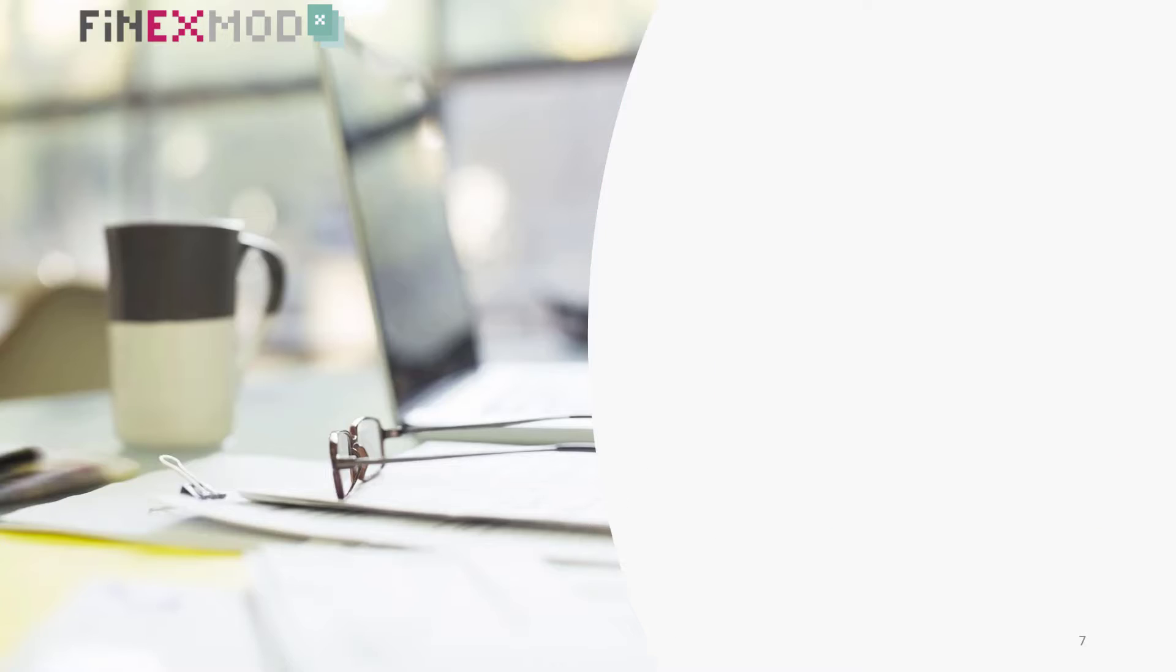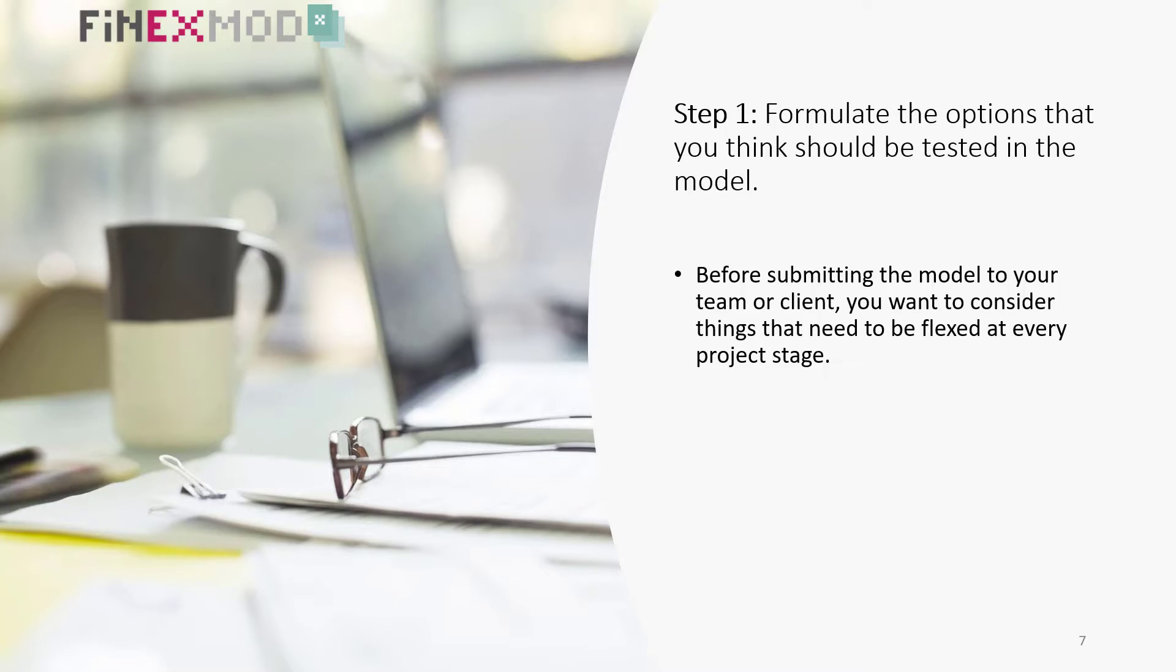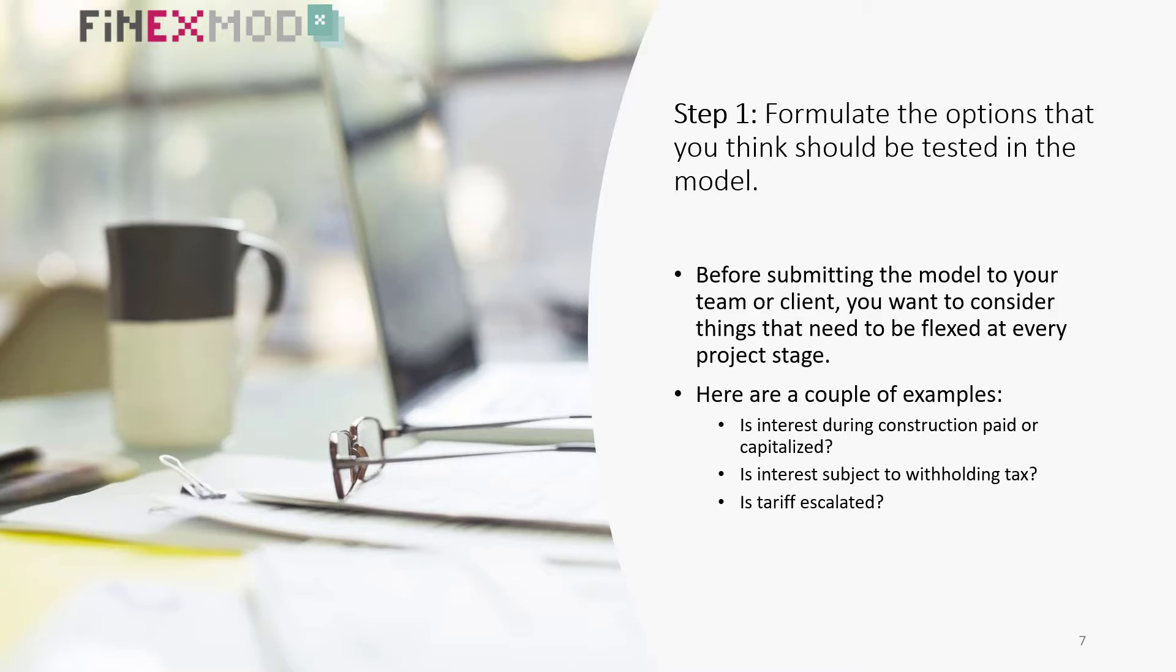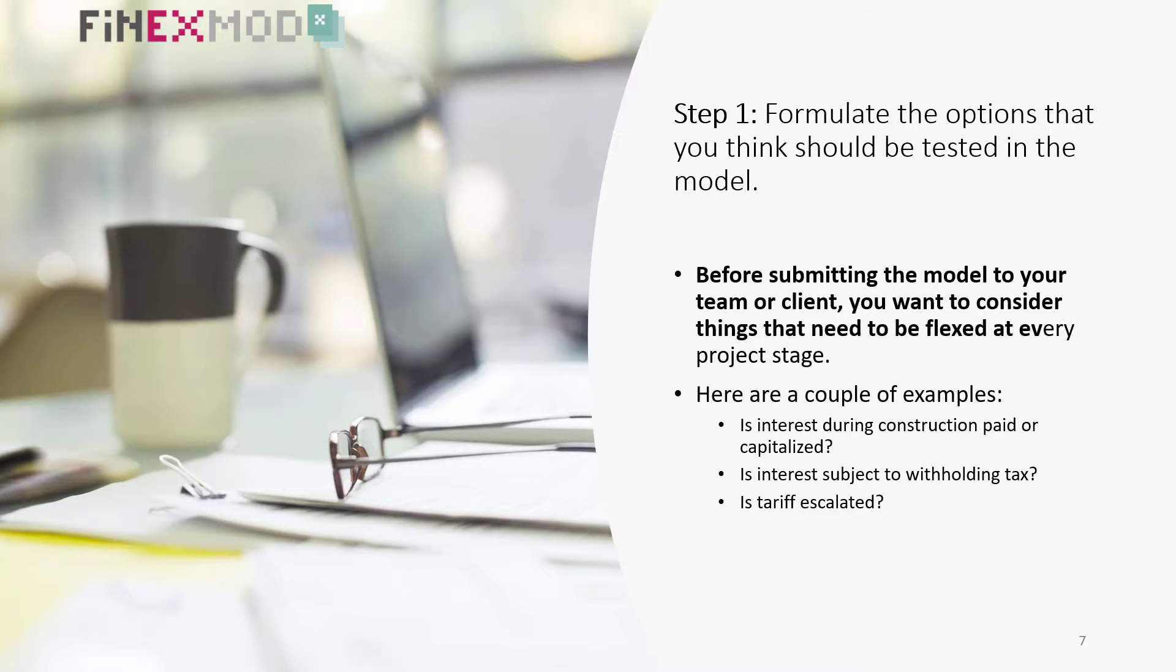Step 1. Formulate the options that you think should be tested in the model. Before submitting the model to your team or client, you want to consider things that need to be flexed at every project state. Here are a couple of examples.